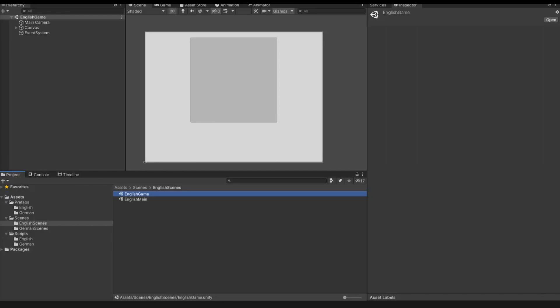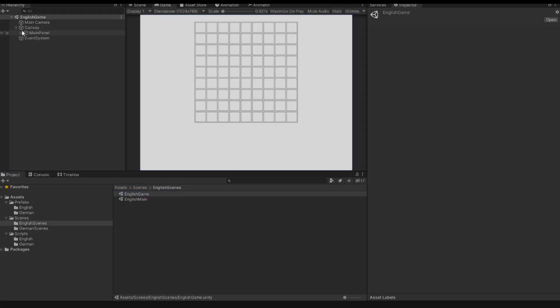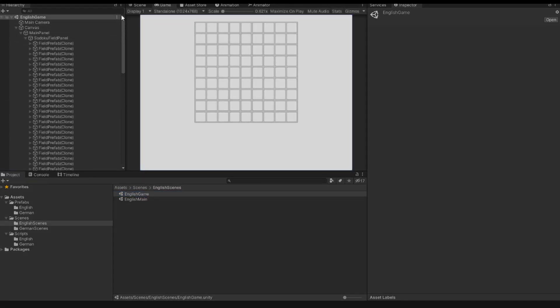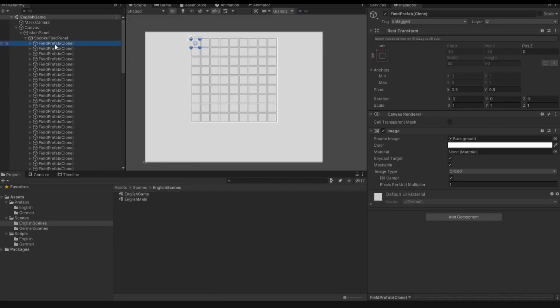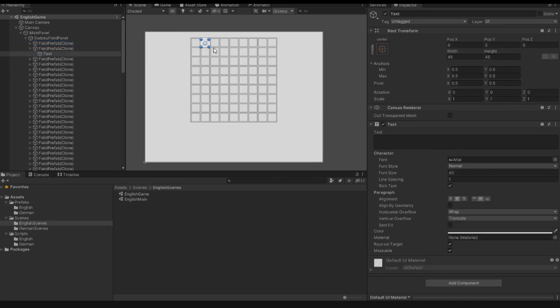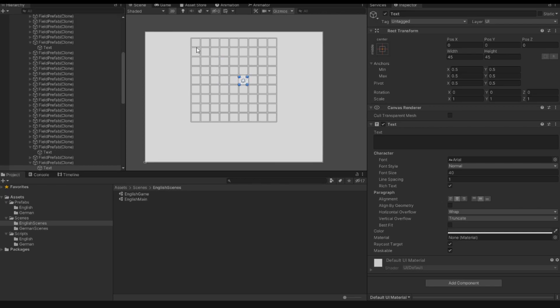Hello and welcome to my video. Mester.net is here and this is video number 3 of the Sudoku tutorial. In the previous videos we created this grid. If I look into my scene and click one of the field prefab clones, we can see our prefabs. In this video we want to implement the action for each of these field prefabs.